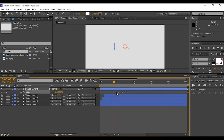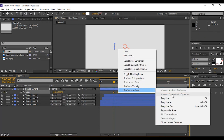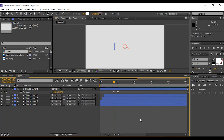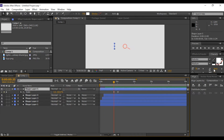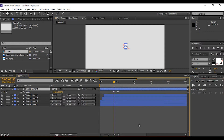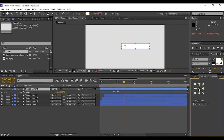Move these keyframes to where the magnify icon animation stops. Select both keyframes and Easy Ease them. Move the anchor point to the center of the rectangle and align them again.